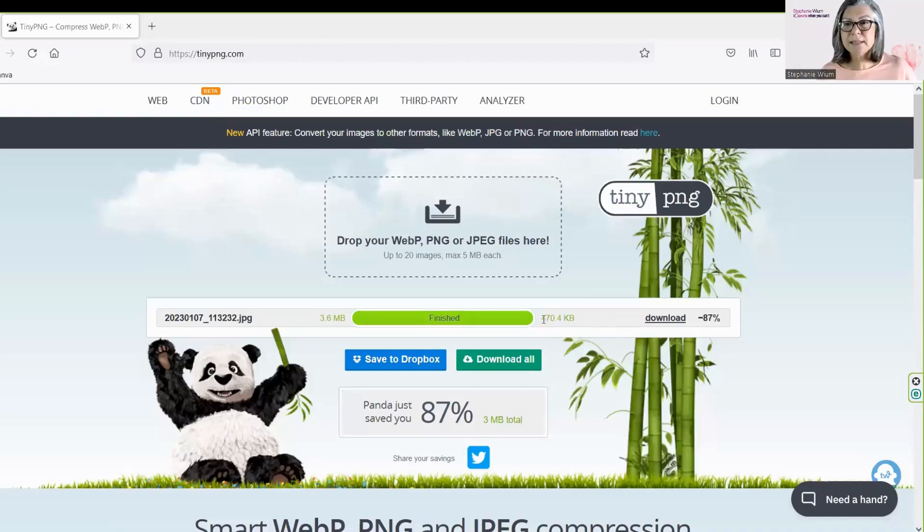But with TinyPNG, it works so much better. If for whatever reason this is still too large for you, simply download it